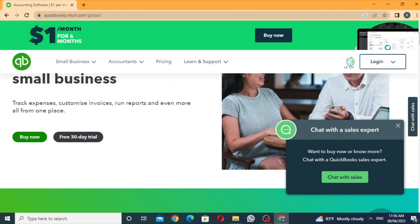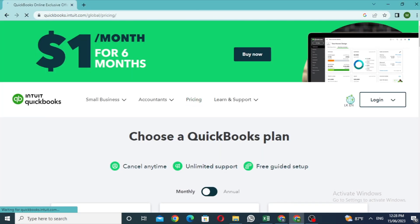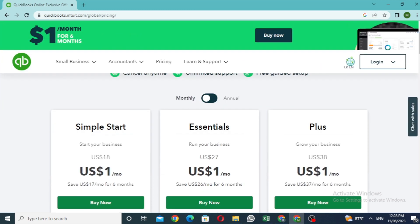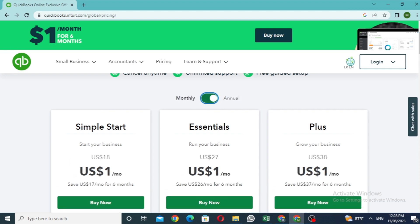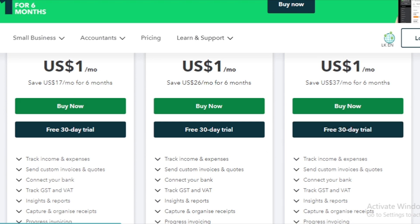Here is the registry and the package. Here is the QuickBooks plan. We have introduced packages with monthly payment options. We have to select the annual payment. We have to start with Simple Start, a chat window, or Plus. We have a free 30-day trial.